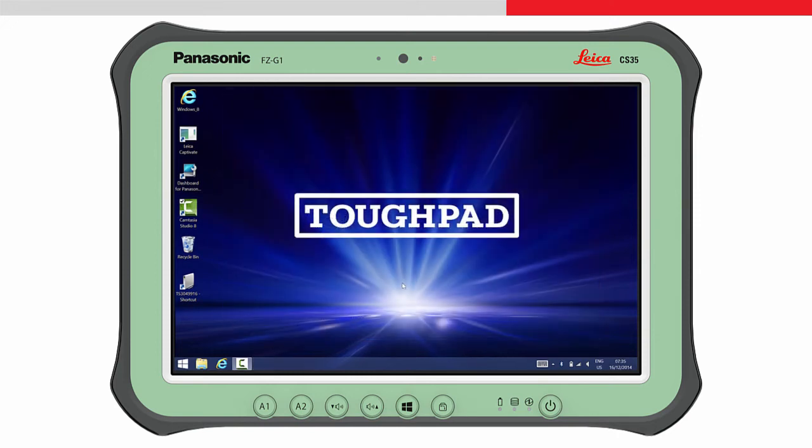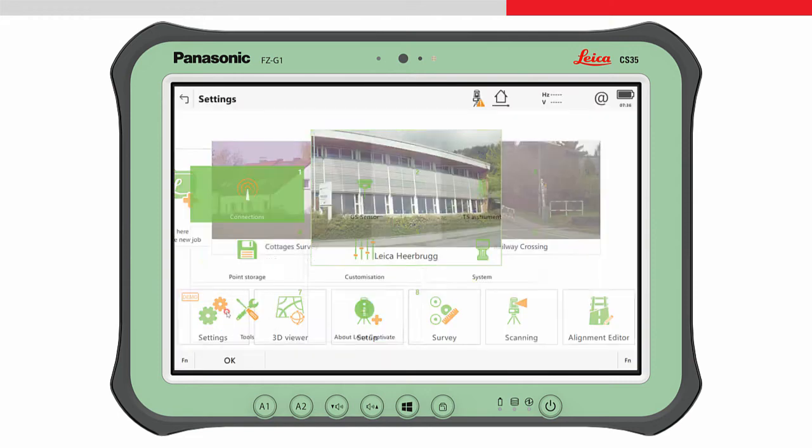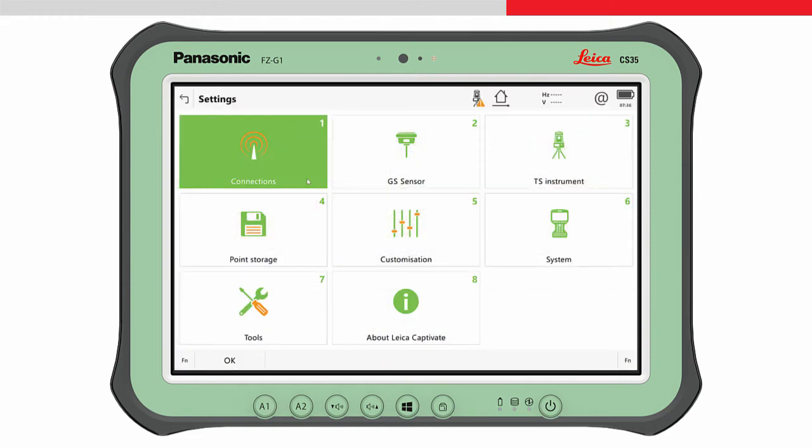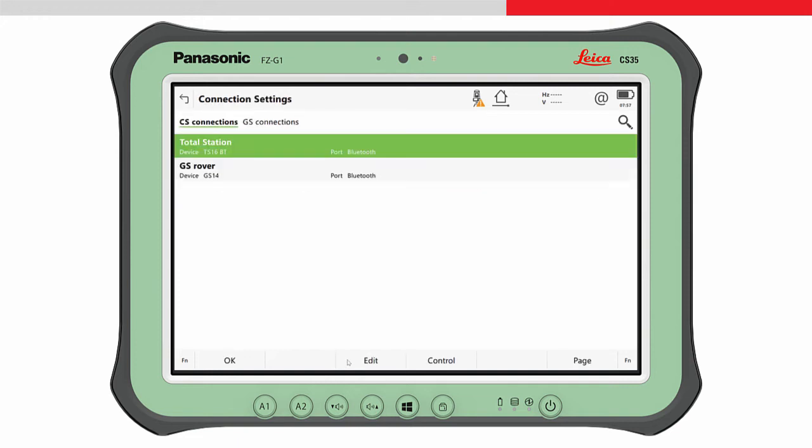We now return to Leica Captivate. From the home screen, choose Settings, Connections, and then All other connections to access the Connection Settings panel.